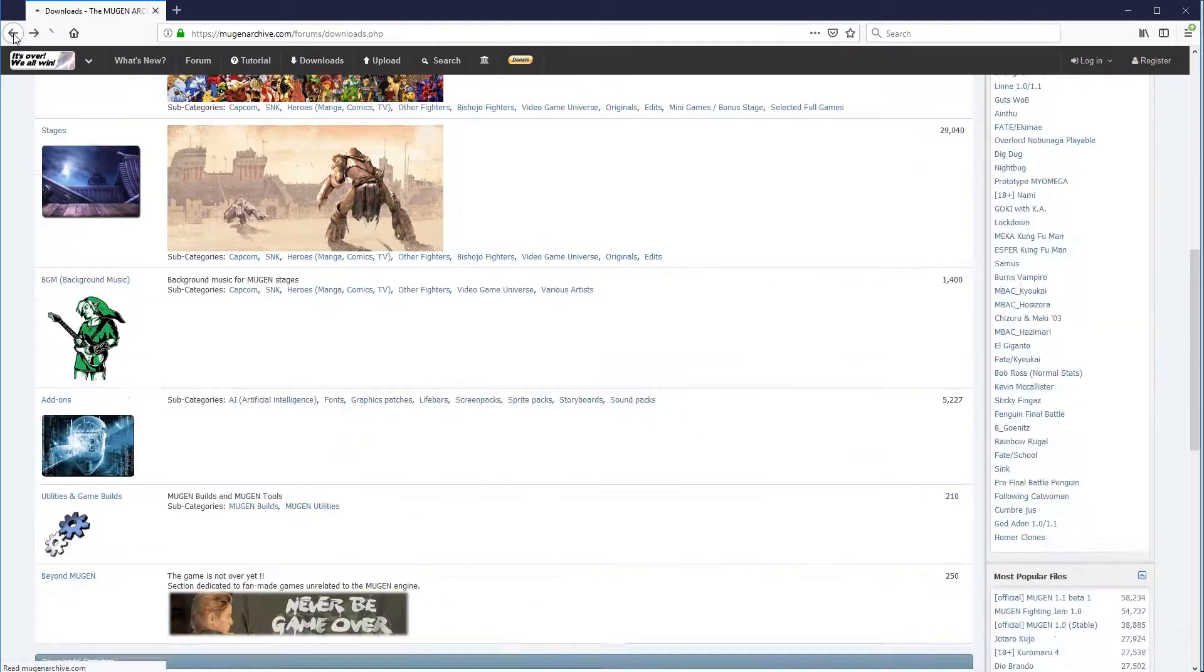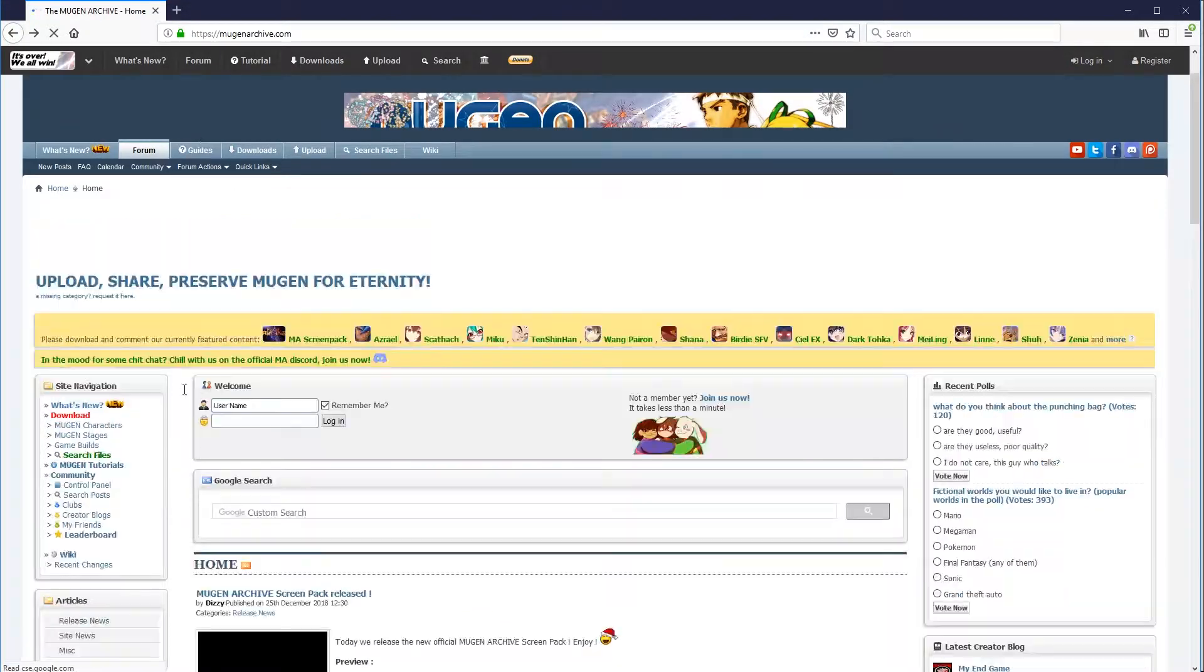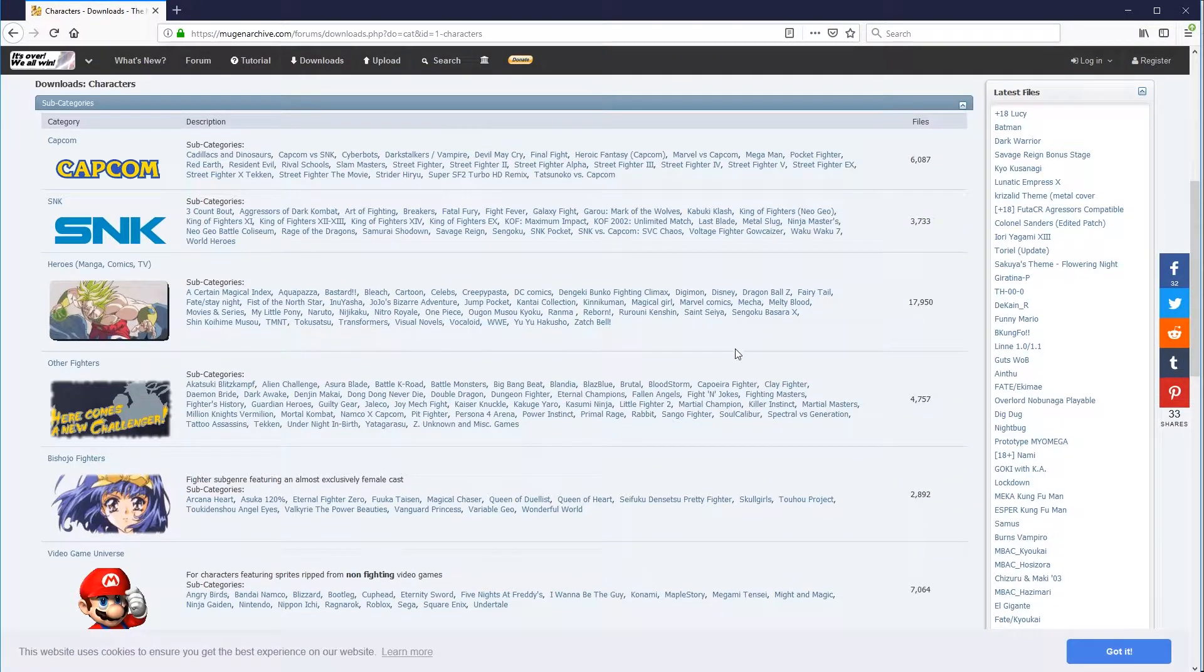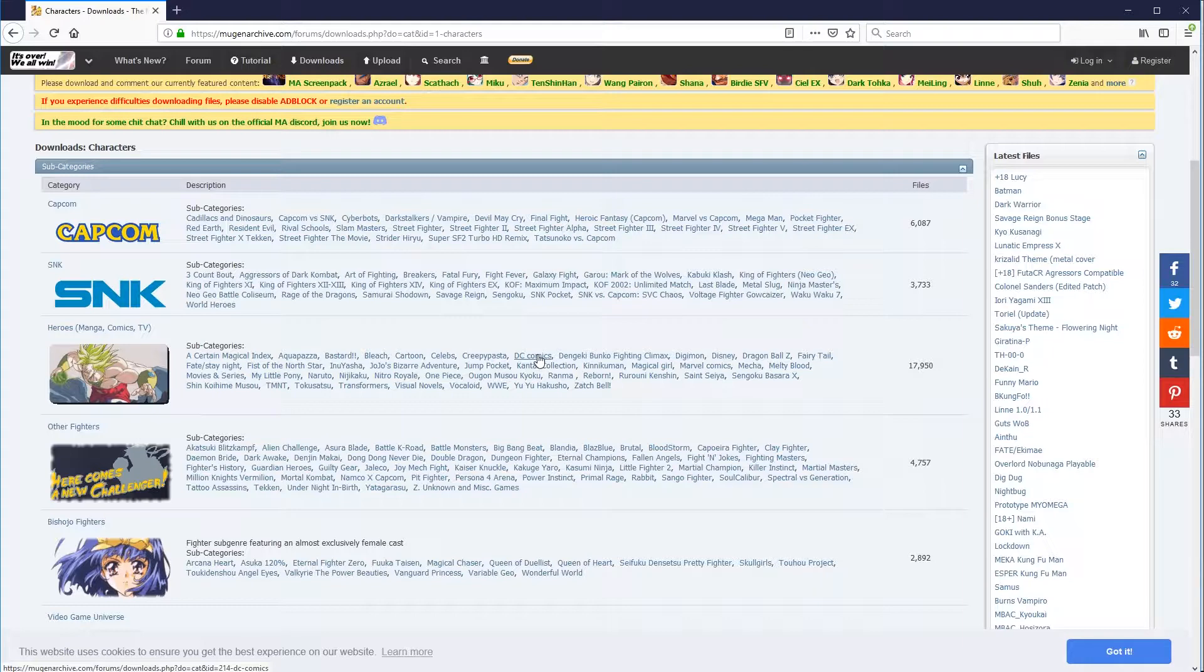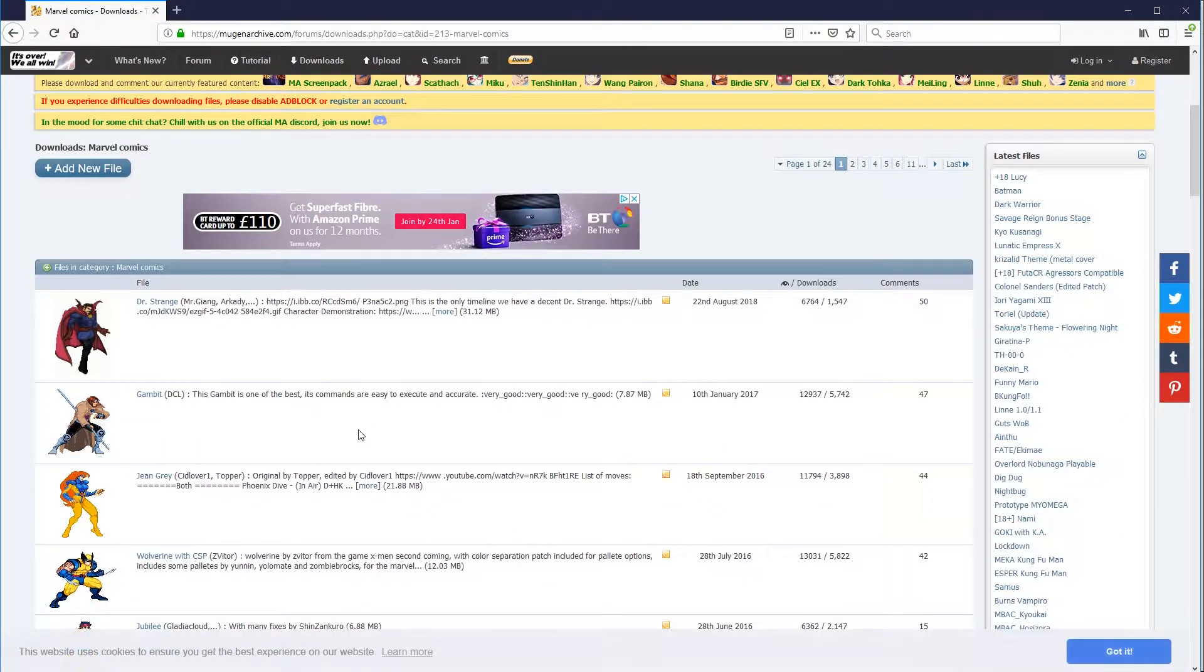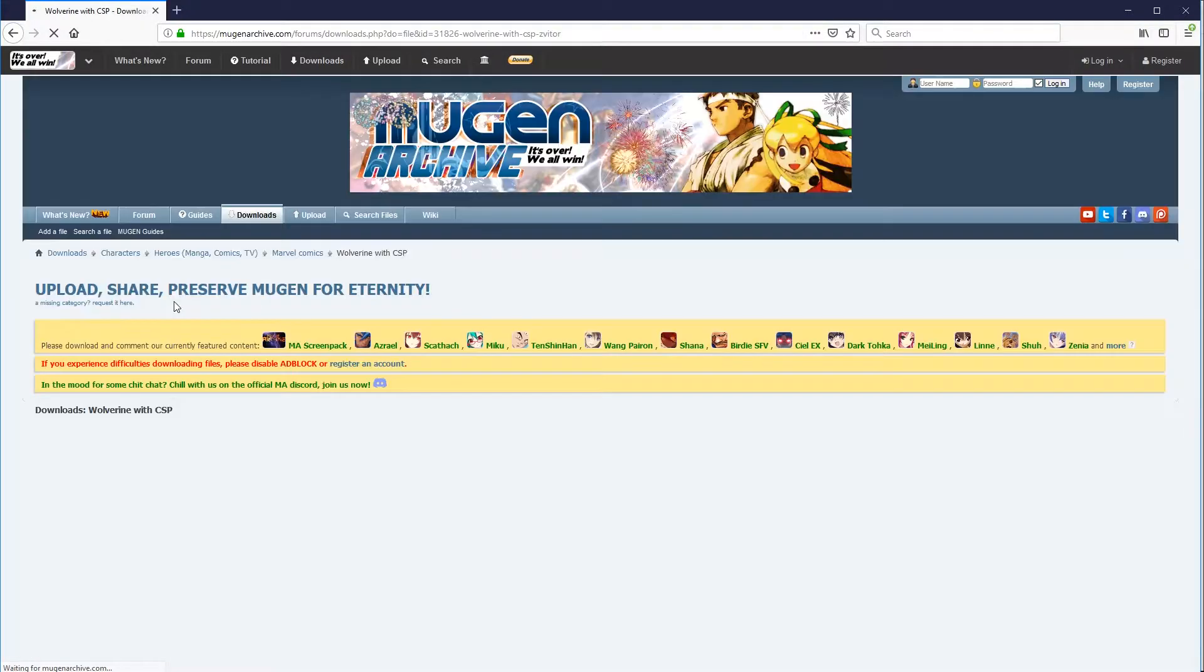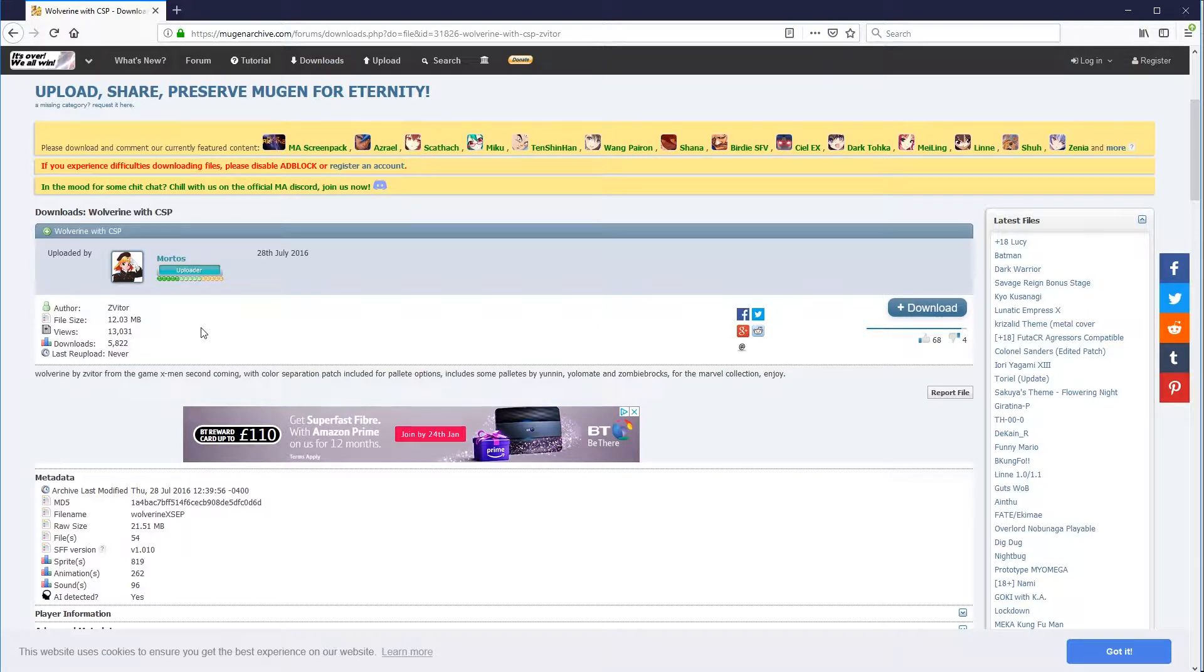Now, once you've done that, obviously you'll need some characters. So this is here under Mugen characters. And you've got loads and loads of categories to choose from. For example, the comic book category that I found before, DC Comics, Marvel Comics. Click on any of these, and obviously you've got your characters that you can download. So if you wanted, for example, Wolverine. This one's 12 megabytes. It comes with all the graphics, all the sounds, everything that you need to make that character work. Just download it.